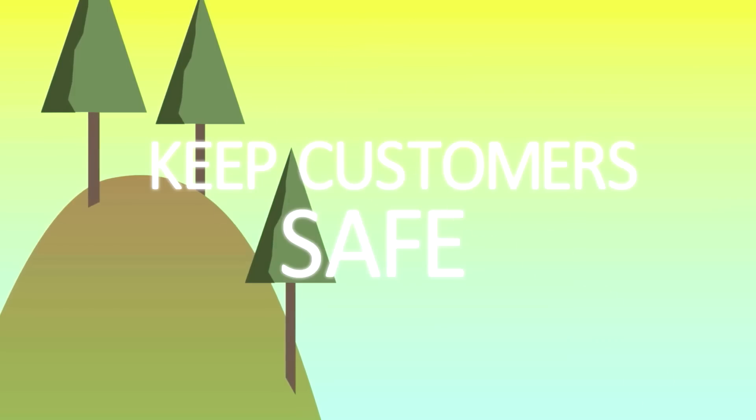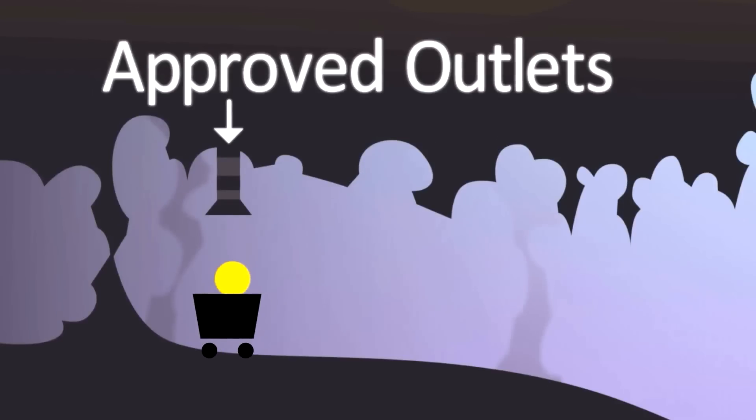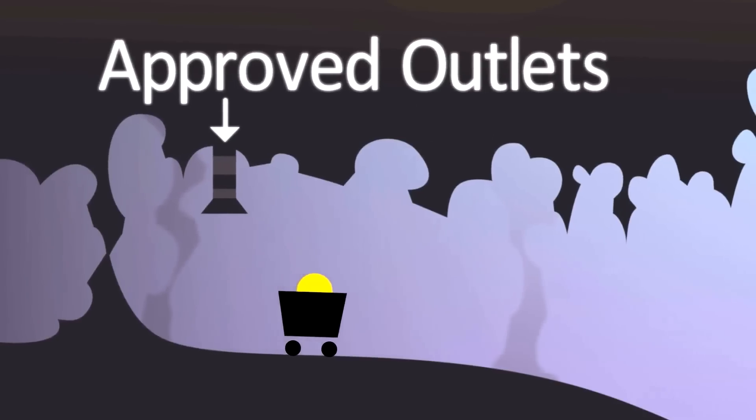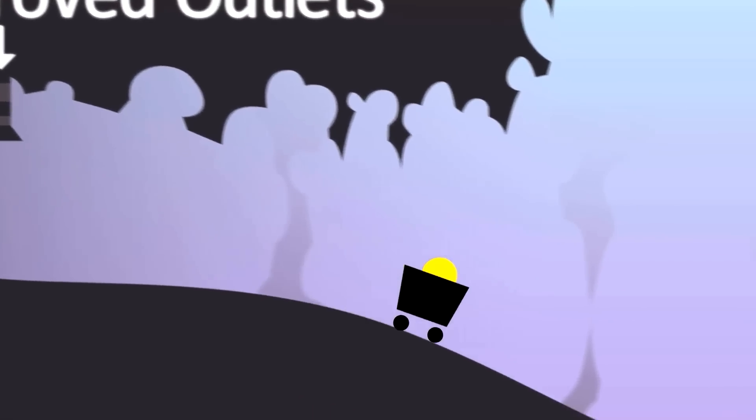This will help keep customers safe in the knowledge they're buying legitimate goods from approved outlets. Should a company decide to apply for a dot brand domain, they need to consider the following factors.